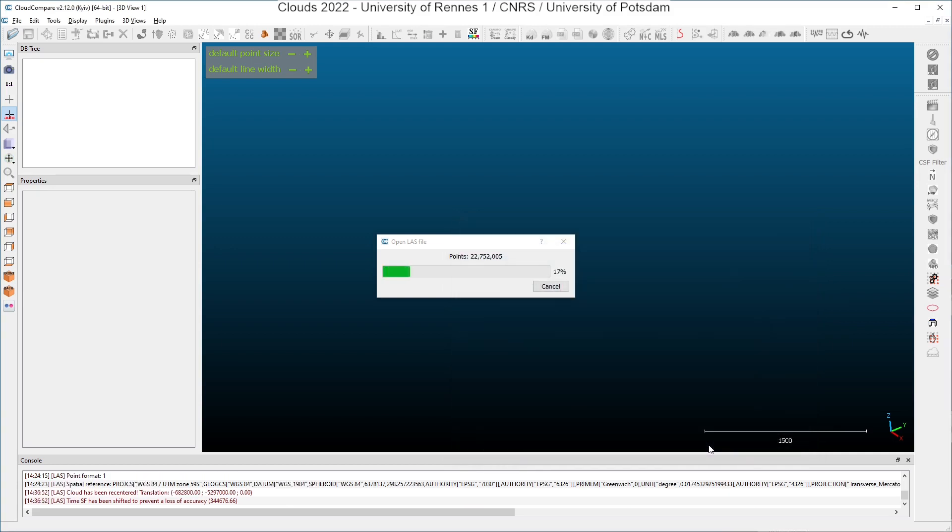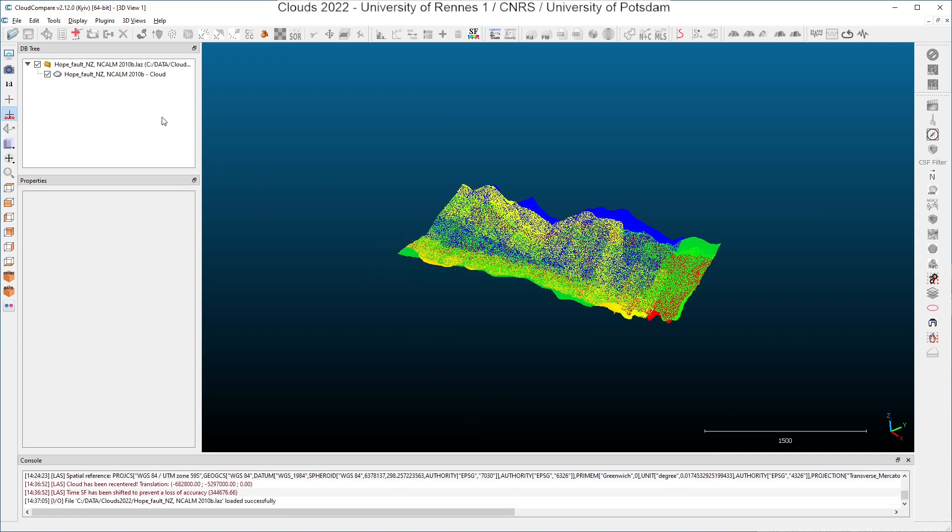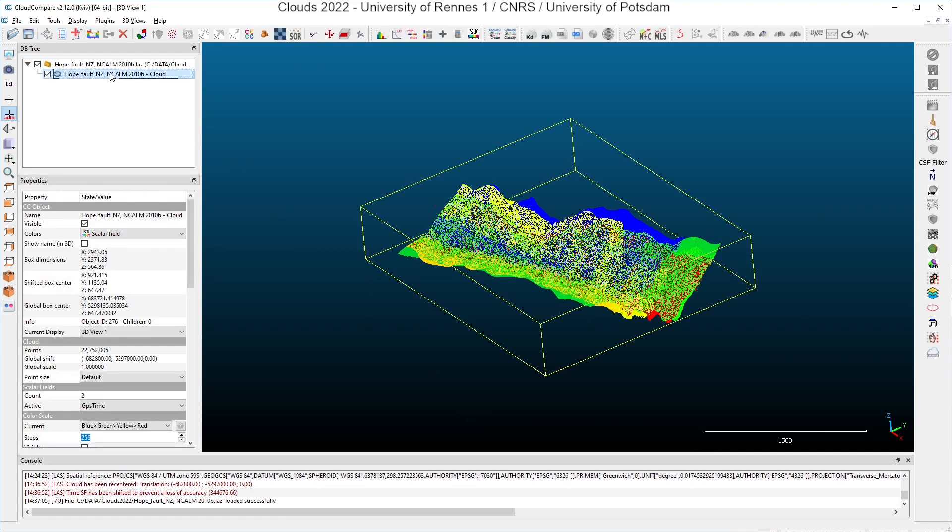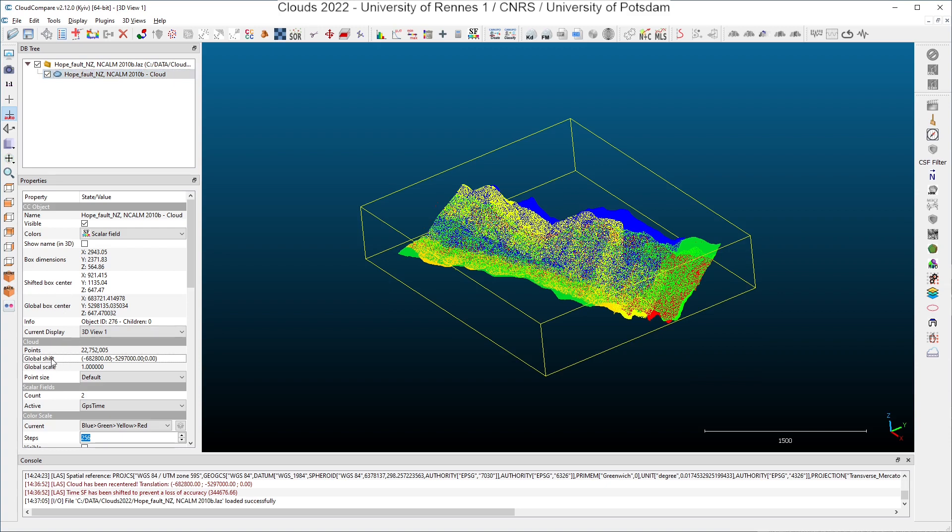And the points will be loaded in CloudCompare. And if you click here on the name of the point cloud in the database tree, you can see that in the properties window, many details have been added on the point cloud. And especially you can read here the box dimensions, the box which contains our point cloud. You can see the shifted box center coordinates, the global box center coordinates, which are quite huge. And you can see here the global shift that has been applied by CloudCompare to move the original cloud around the point zero of the local coordinate system.